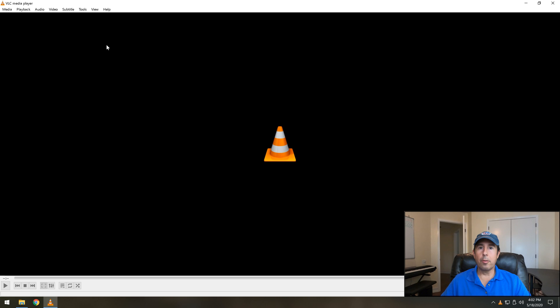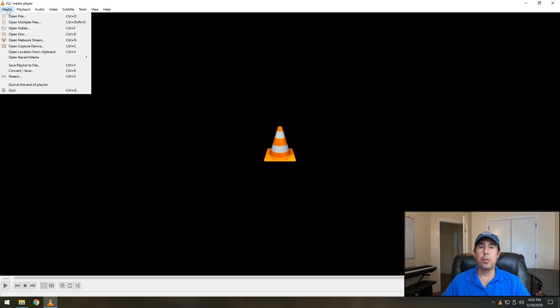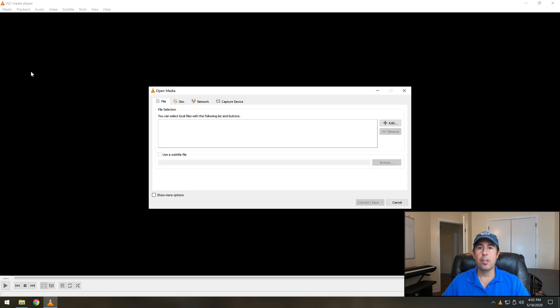What we're going to focus on is the media button in the upper left corner. This program is wonderful and does a lot of viewing programs but for now we're just going to click media followed by convert save towards the bottom of the list.